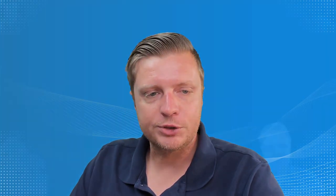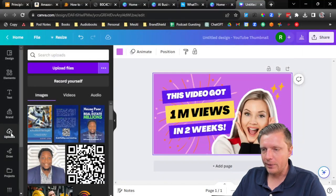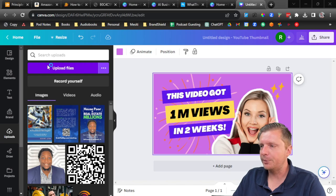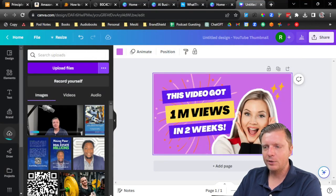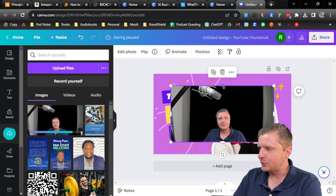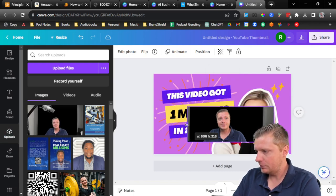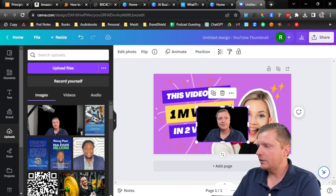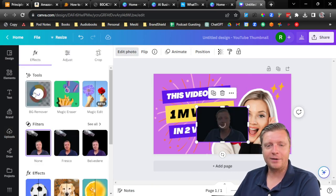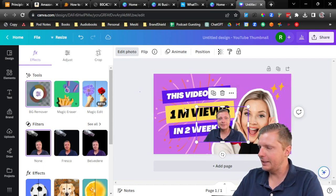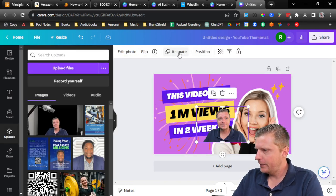We go back to Canva, click on Uploads, then Upload Files, go to that videos folder, and upload that screenshot of me — it's a bit too big but that's okay. We'll take the edges out and resize it down. Then to remove the background, we click 'Edit photo' and then 'BG remover' — BG stands for background. It will digitally and intelligently take the background away, just like how there's no background visible behind me in the template.